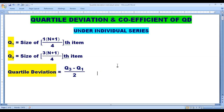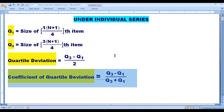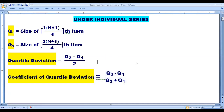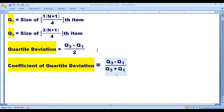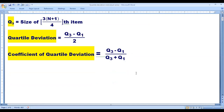Next, quartile deviation: Q3 minus Q1 divided by 2. And the coefficient of quartile deviation formula is Q3 minus Q1 divided by Q3 plus Q1.